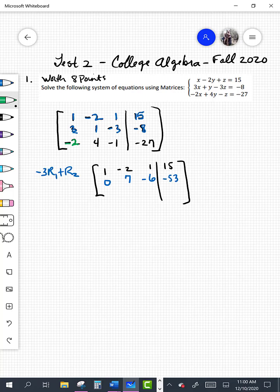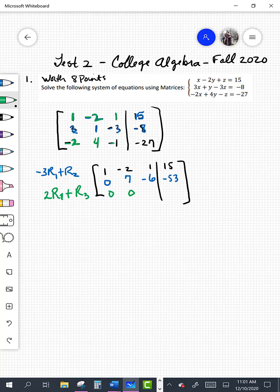Now looking at the third row, we want to make the entry in the third row first column equal to 0. We're using row 1 again. If we take 2 times row 1 and add it to row 3 to get our new row 3: 2 times 1 minus 2 gives 0; 2 times negative 2 is negative 4, plus 4 gives 0; 2 times 1 is 2, minus 1 gives 1; and 2 times 15 is 30, and 30 minus 27 is 3. Right there I would stop.